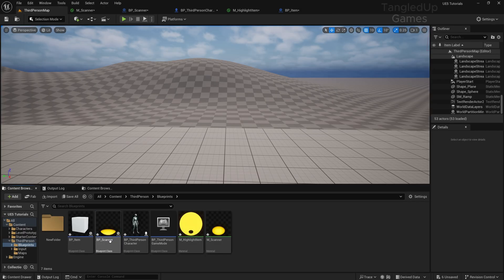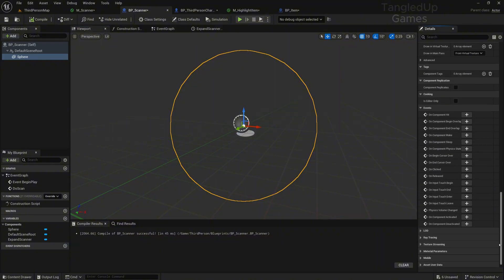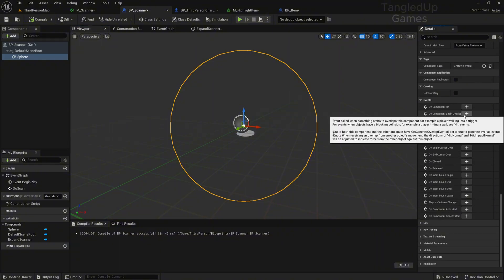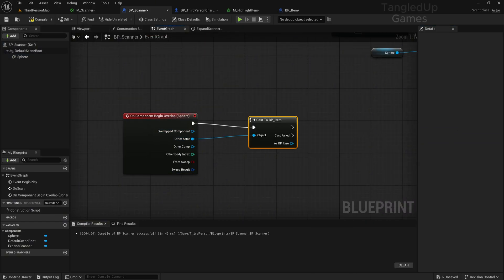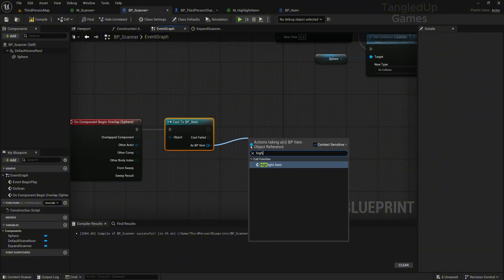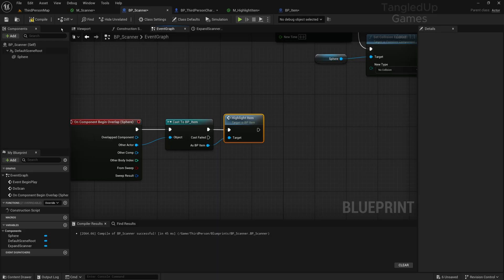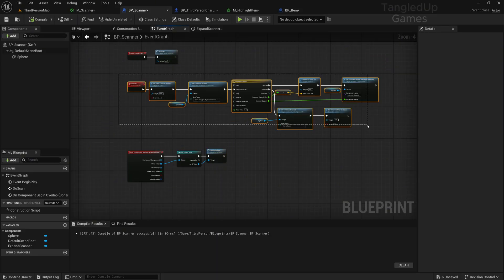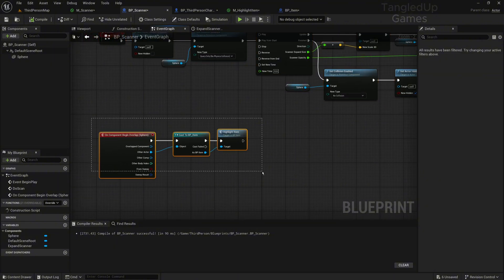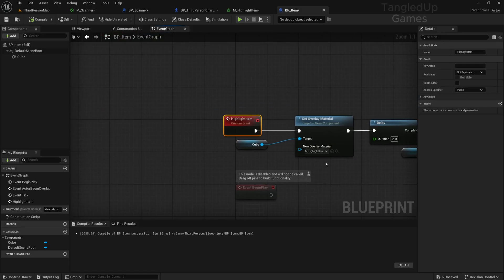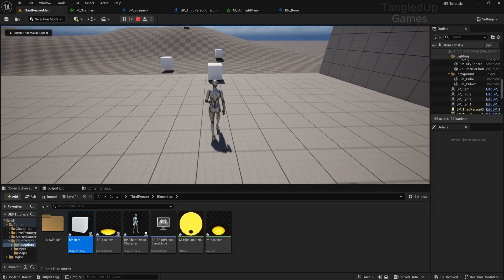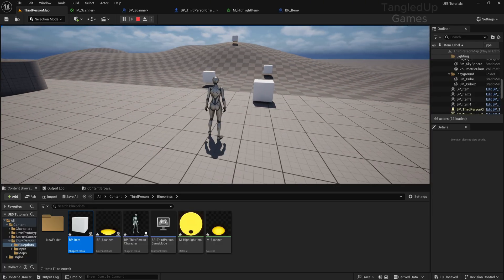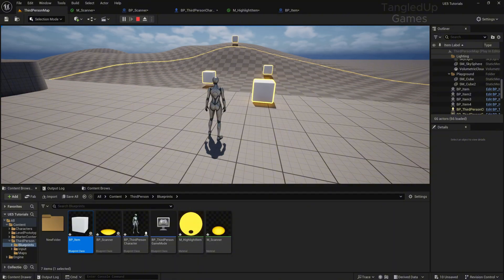Now we need to go back to our BP_Scanner. We'll go to our sphere in the components tab and scroll down to On Component Begin Overlap event. We'll do a cast to BP_Item, and from here we'll call the Highlight Item function or custom event we created earlier. So when we trigger our scan, we run this code, and as the sphere expands it will overlap with items and then trigger the code on the item which will enable the highlight. After 2 seconds it will hide the highlight again. Now let's see if that works. We scan, all of them get highlighted, and then we scan again. Oh wait, something's wrong—all of them are getting highlighted. Why is that?